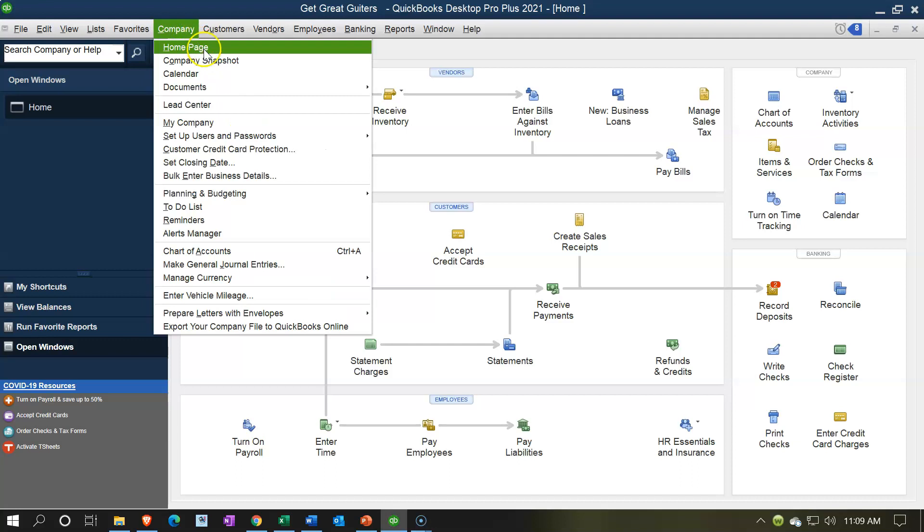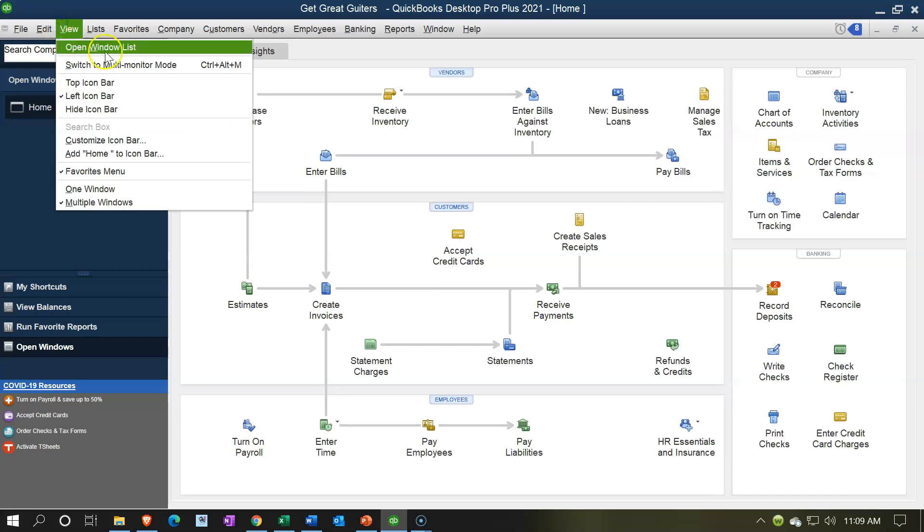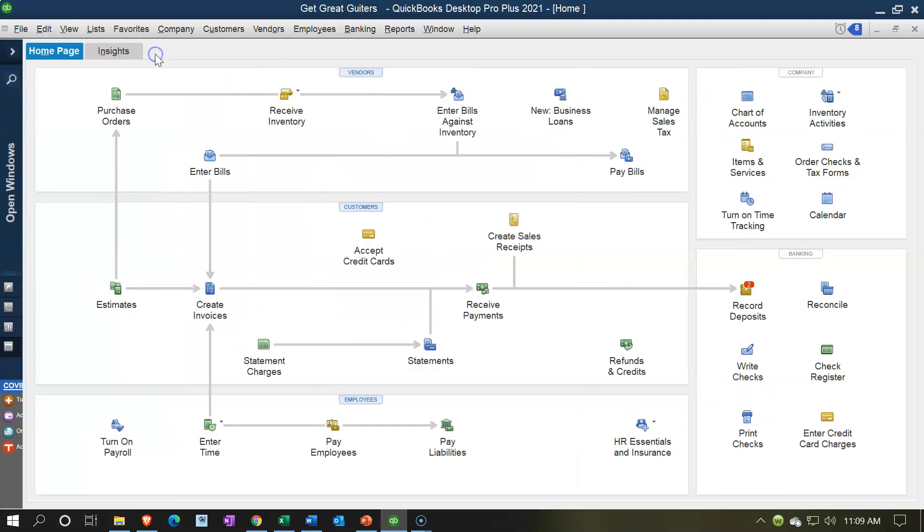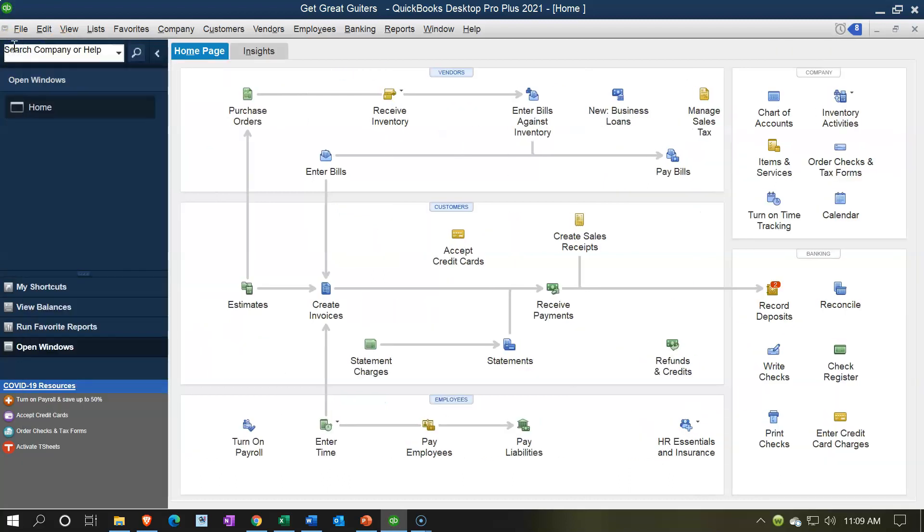by going to the Company drop-down and selecting Home Page. We also have the Open Windows open. You can open the Open Windows by going to the View drop-down, selecting the Open Windows List, and note whether this is collapsed or not so that you can see the home page. We will be